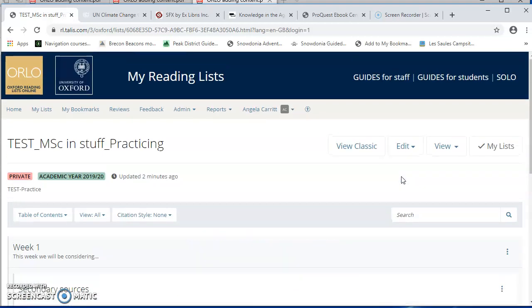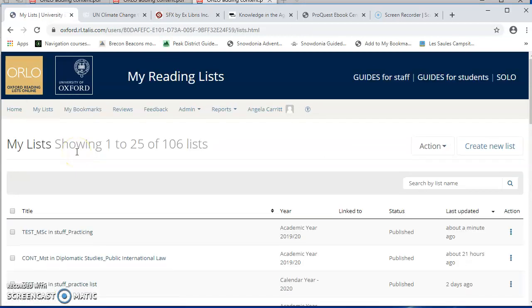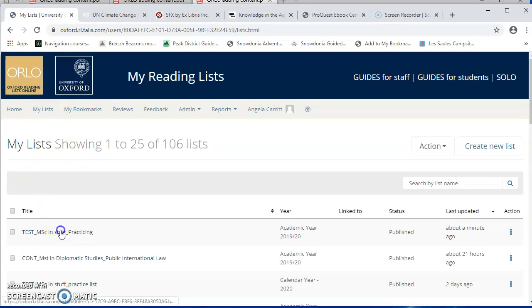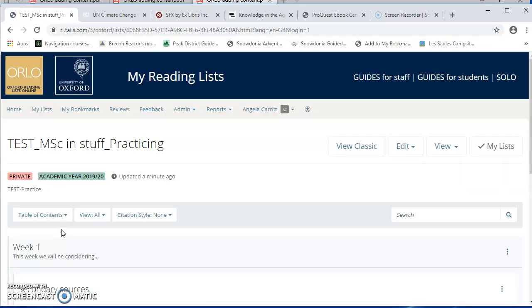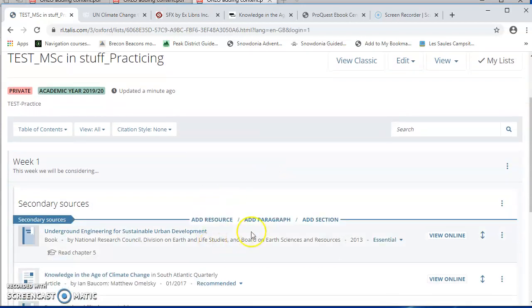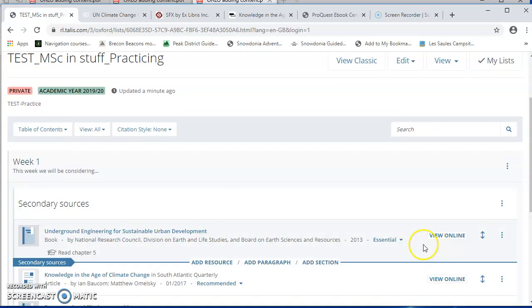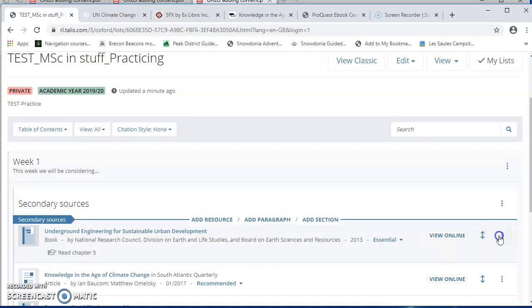So what happens if you've published your list and then you want to make changes? That's absolutely fine. You just come into Orlo and you go to My Lists, because that's where we found the list and you'd open it again. And then in here I can start editing it.